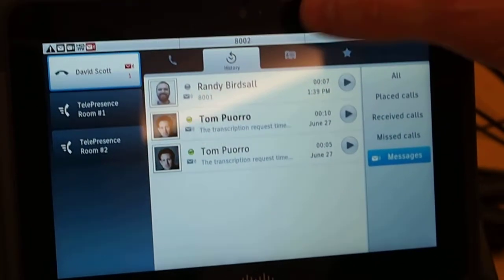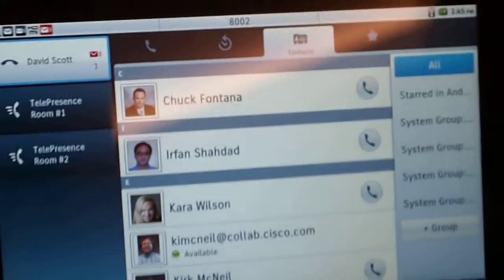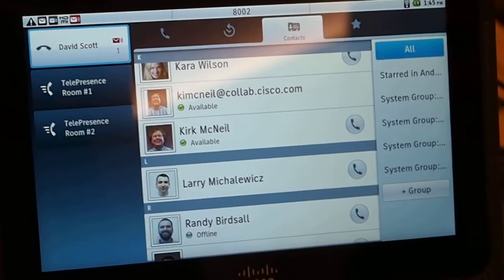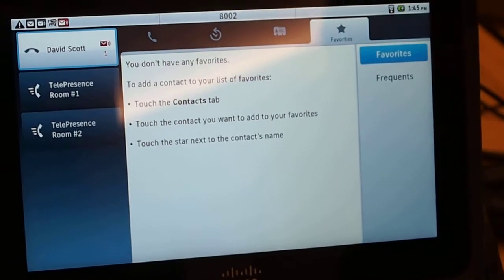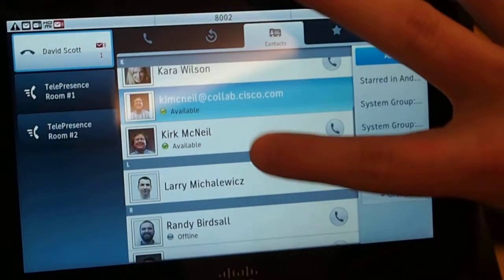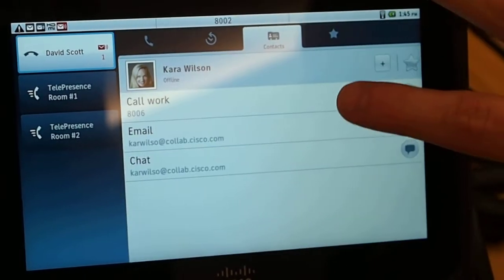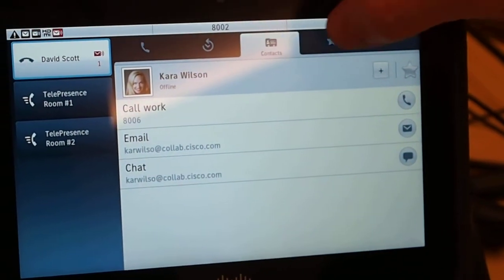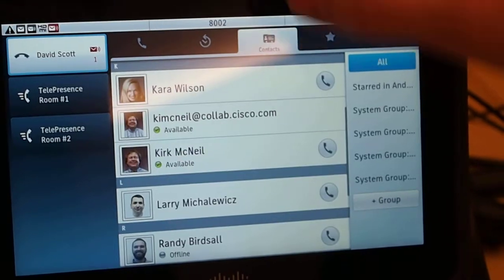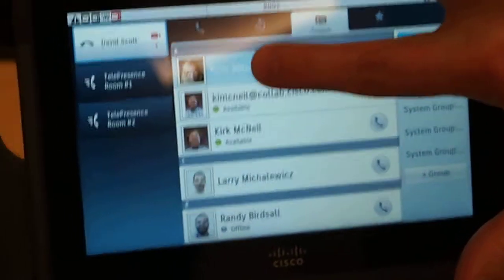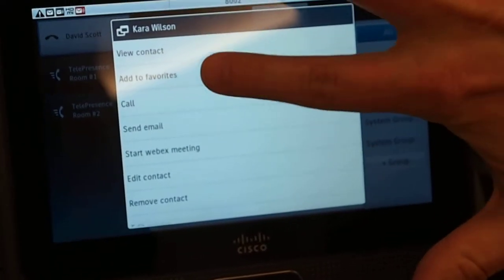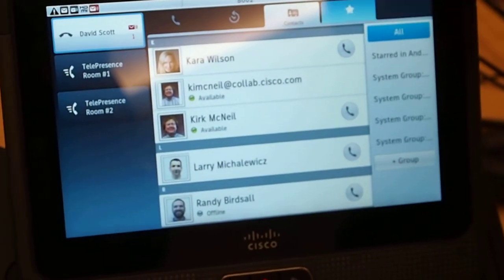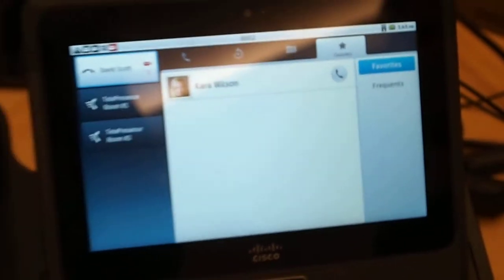I can look at all my contacts here. This is synchronized with Exchange, so all my contacts within my organization. I can favorite somebody if I wanted to do that. I'll just add Kara as a favorite, and we'll just add her to favorites, so I can put her on my exclusive buddy list.